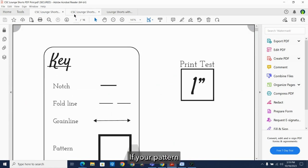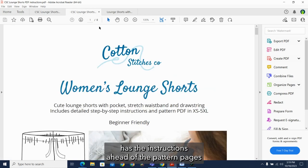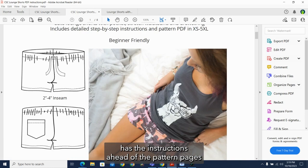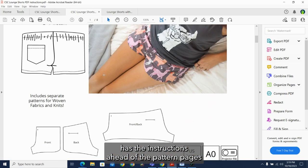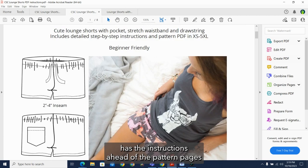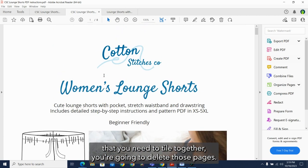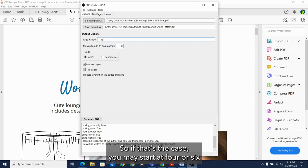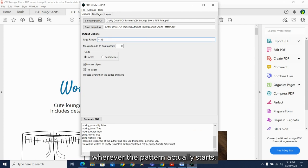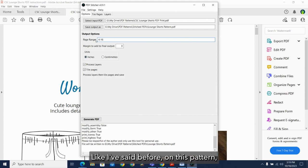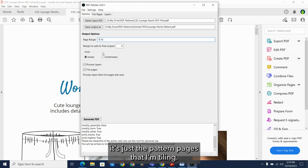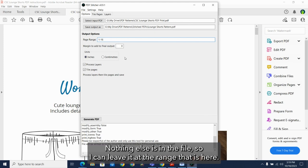If your pattern has the instructions ahead of the pattern pages that you need to tile together, you're going to delete those pages. So if that's the case, you may start at four or six, wherever the pattern actually starts. Like I said before, on this pattern, it's just the pattern pages that I'm tiling. Nothing else is in the file, so I can leave it at the range that is here.